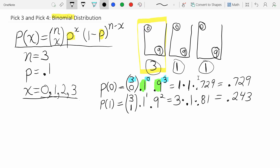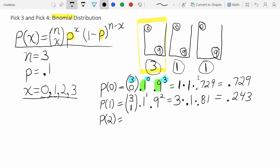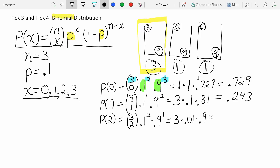Now P(x=2): we're doing three identical things and matching two of them. Three choose two, times 0.1 squared, times 0.9 to the first. Three choose two is three; 0.1 squared is 0.01; times 0.9 gives three times 0.01 times 0.9. The probability of matching exactly two of the three is 0.027.